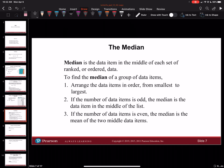The median is the data item in the middle of each set of ranked or ordered data. To find the median of a group of data items, first arrange the data items in order from smallest to greatest. If the number of data items is odd, the median is the middle number of the list. If the number of data items is even, the median is the mean of the two middle data items — you add them and divide by two.